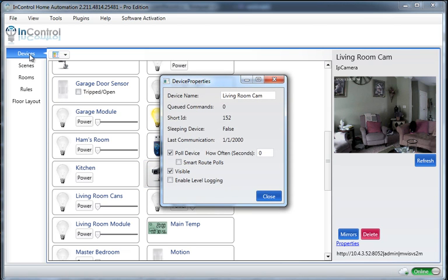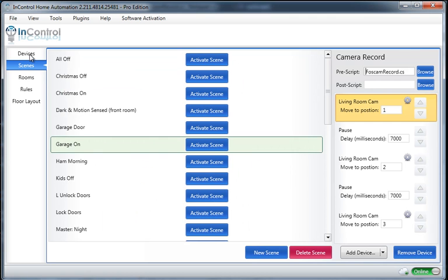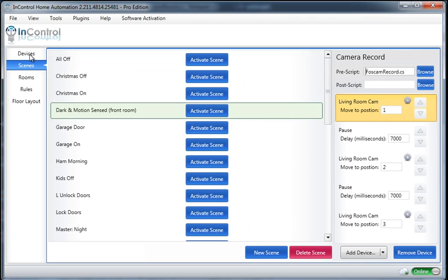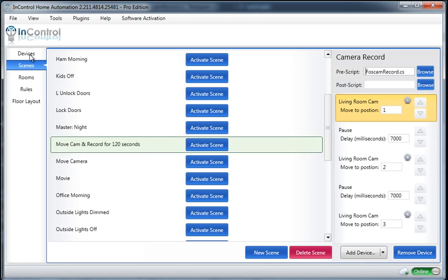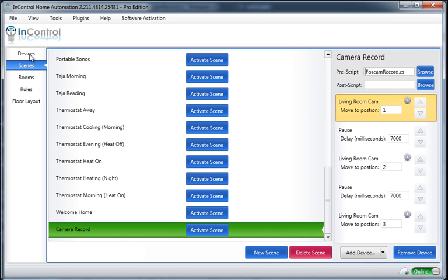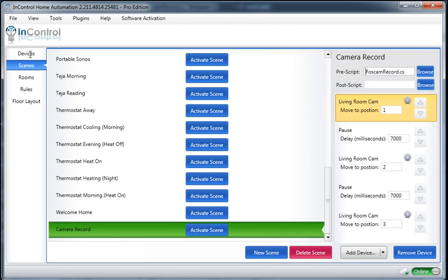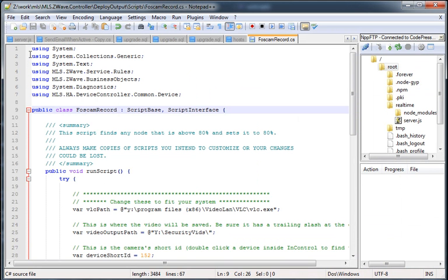So make a note of that, and then open up that script file that we set up in our scene over here. So it's FosCam record. I'm just going to open it up in my favorite editor, which is Notepad++.